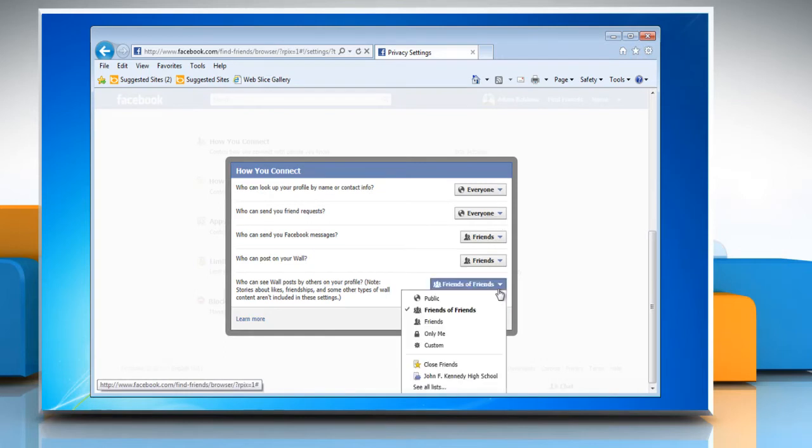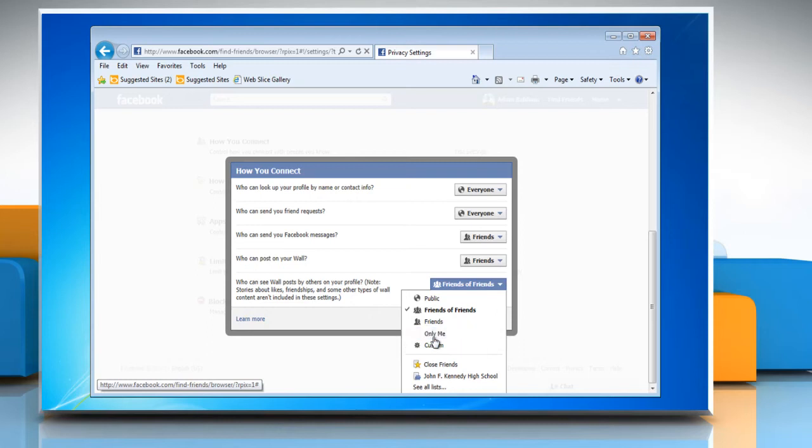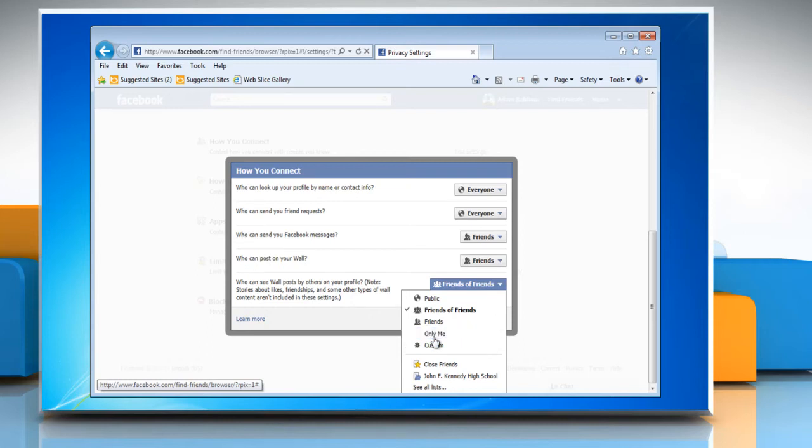Click the drop-down for Who Can See Wall Posts by Others on Your Profile and then choose Only Me from the drop-down list. Click on Done.